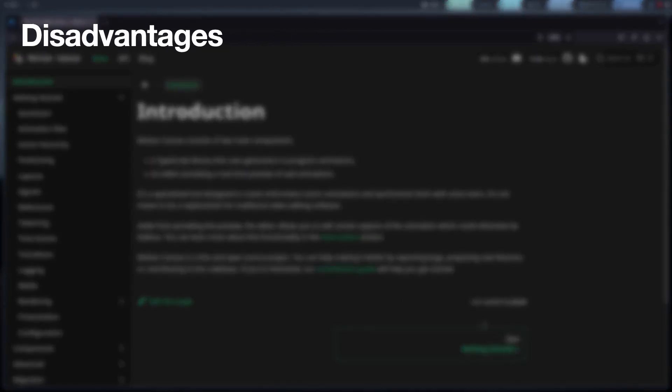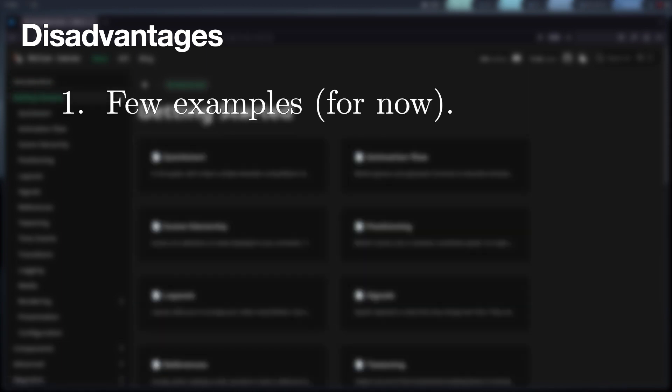First, the disadvantages. Motion Canvas is very recent, so the amount of examples and complex projects is small compared to the others.